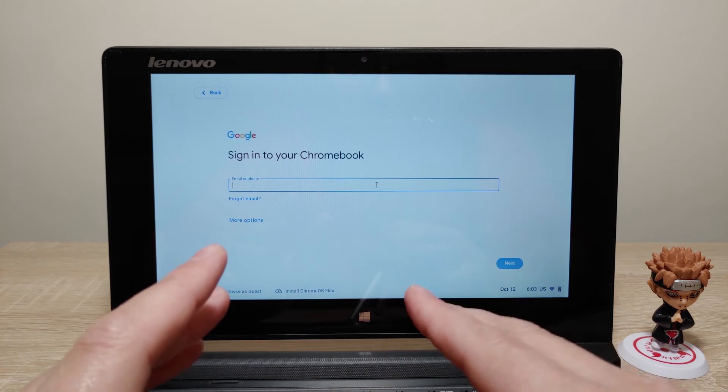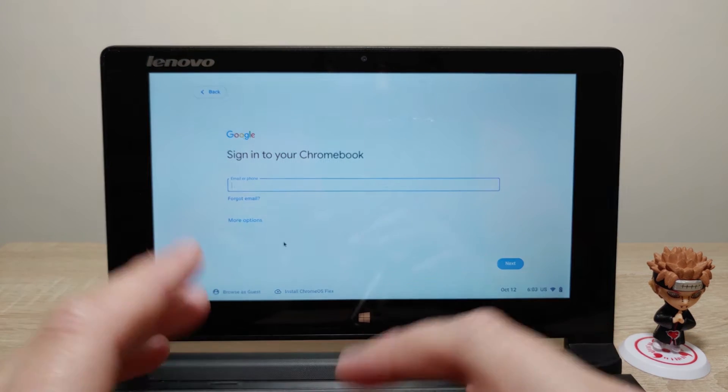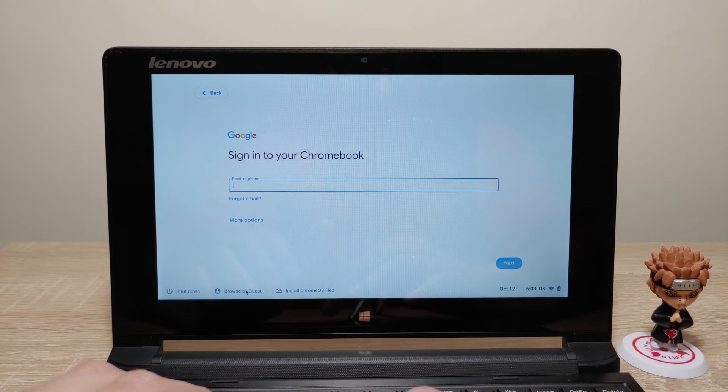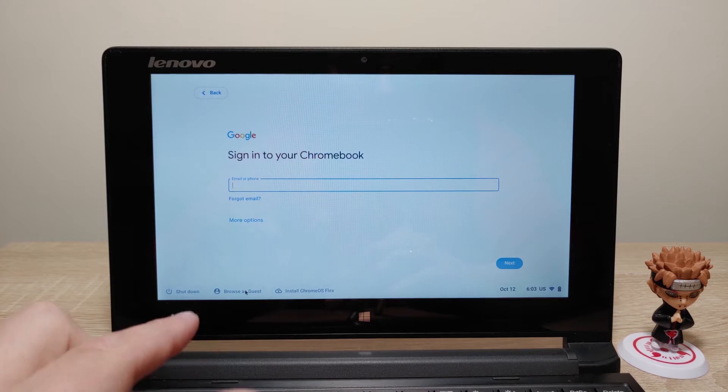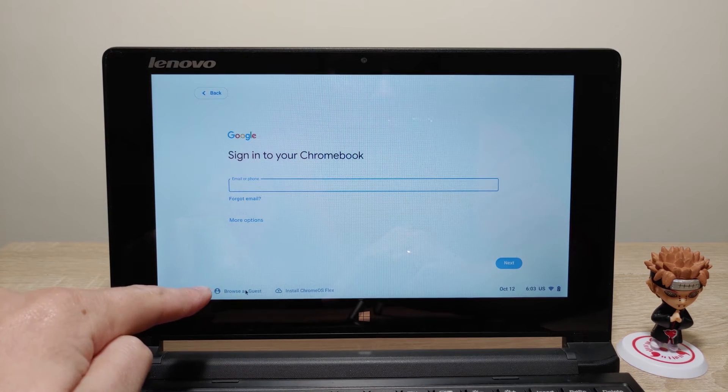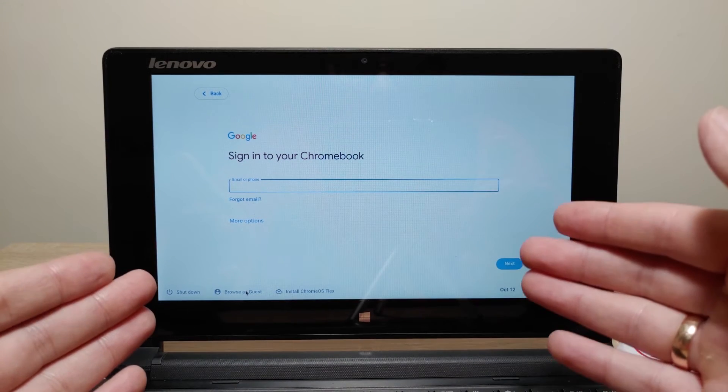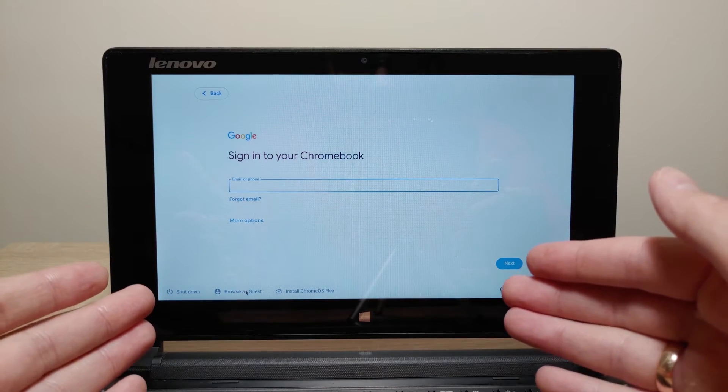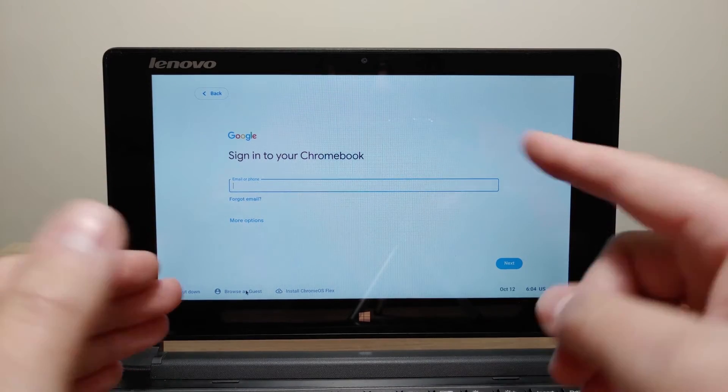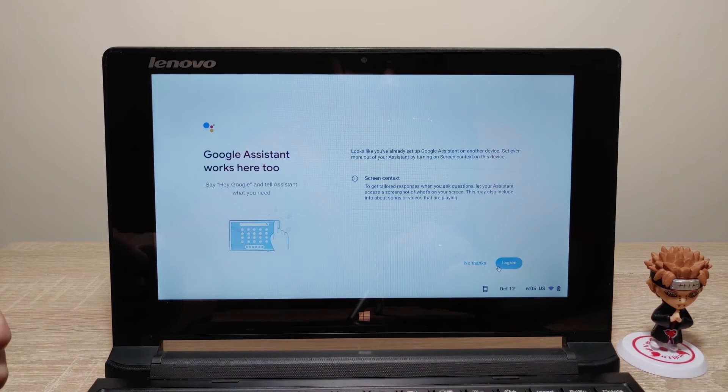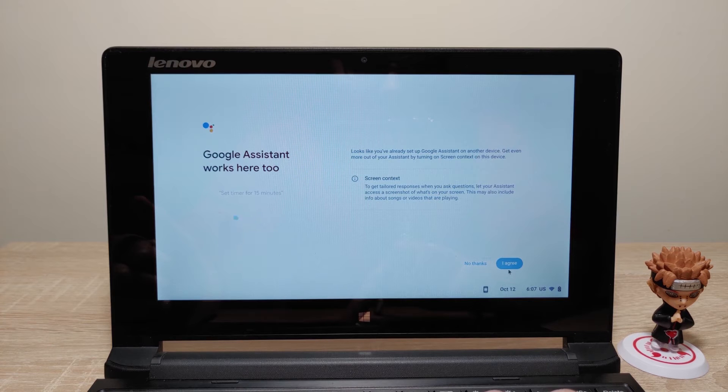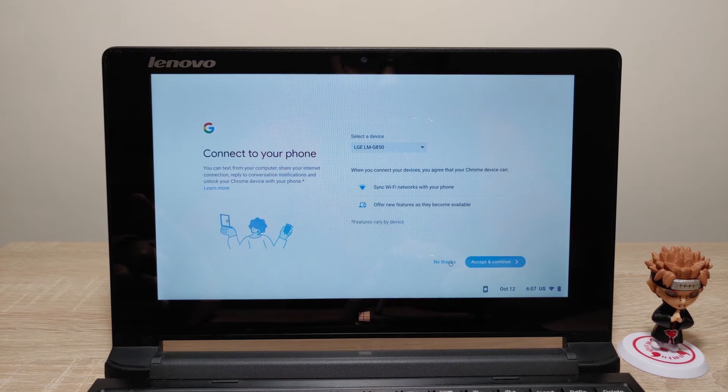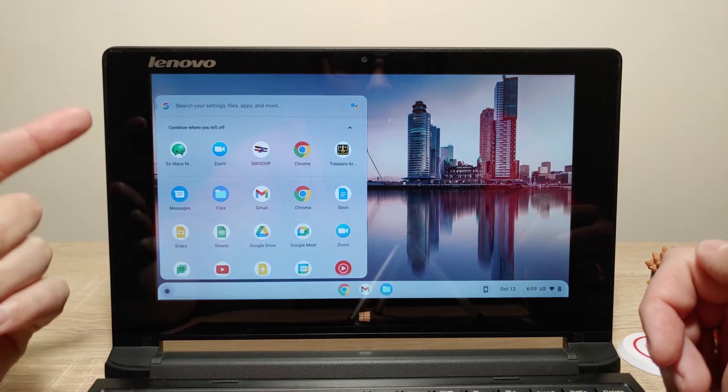Now I will sign into my Google account. Actually I can select this option and run ChromeOS Flex in guest mode but probably I will not have the option to install apps from the web store. I think in the web store I will find some apps and games that have nice compatibility with touch screen. So guys I already signed into my Google account. Okay I will click agree. No thanks. Google assistant. Select device. Click no. And voila.